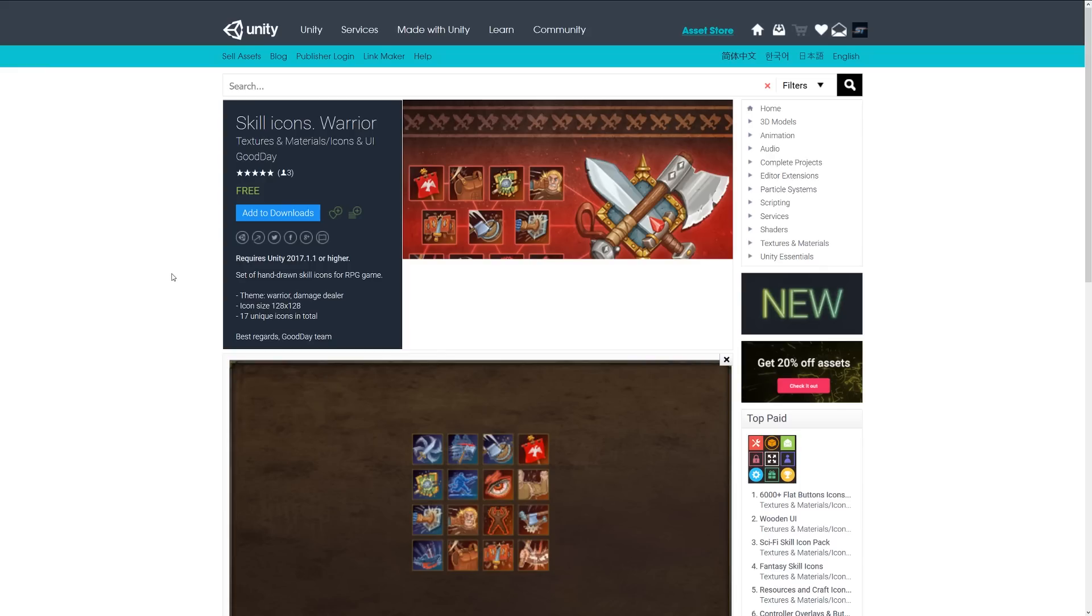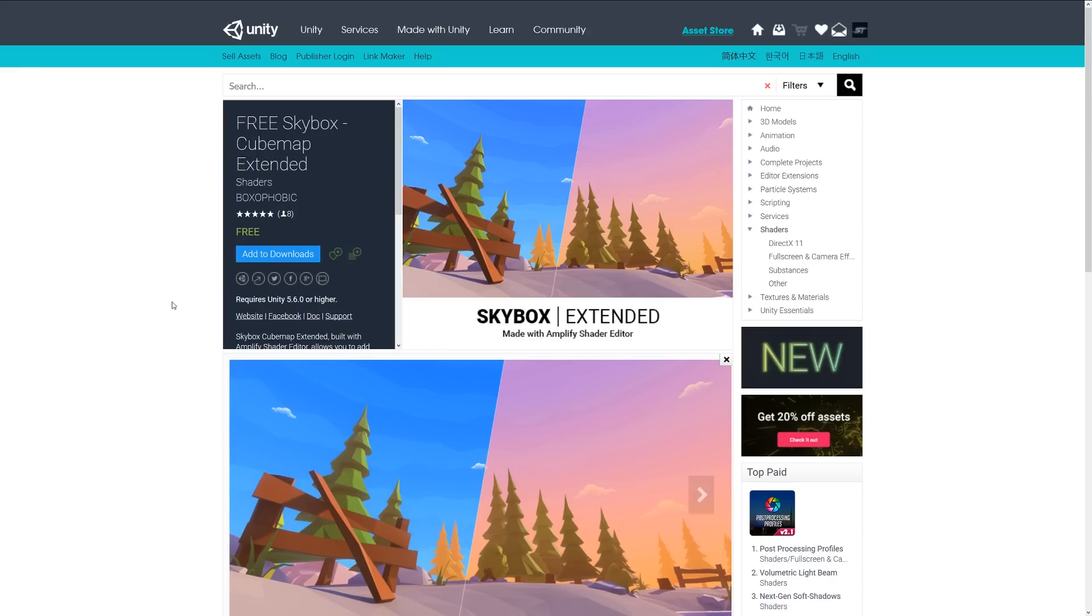There's another icon pack which is a set of skill icons for warrior style. It's another set of 17 unique 128 by 128 icons suitable for any type of game, as you can see below.